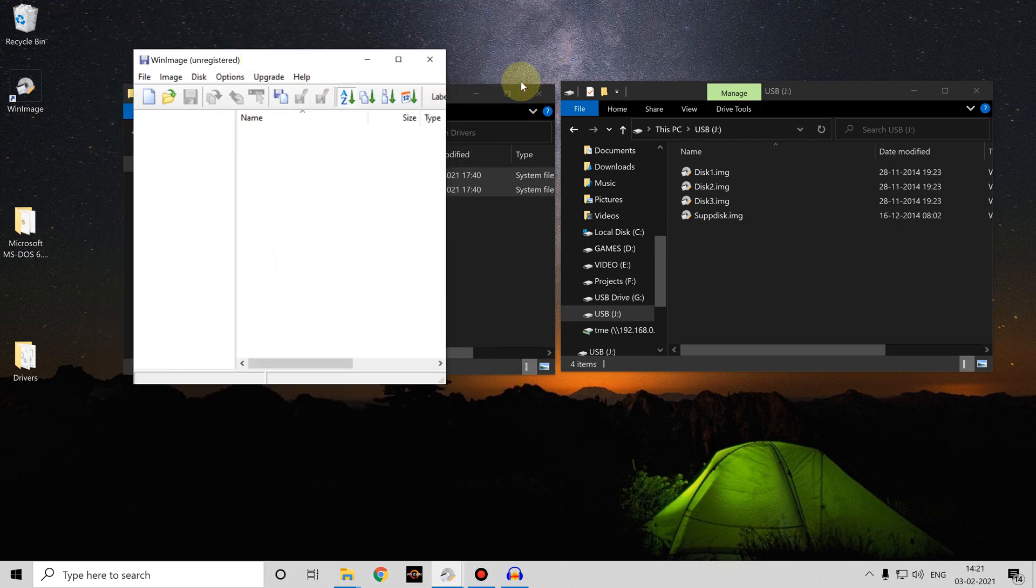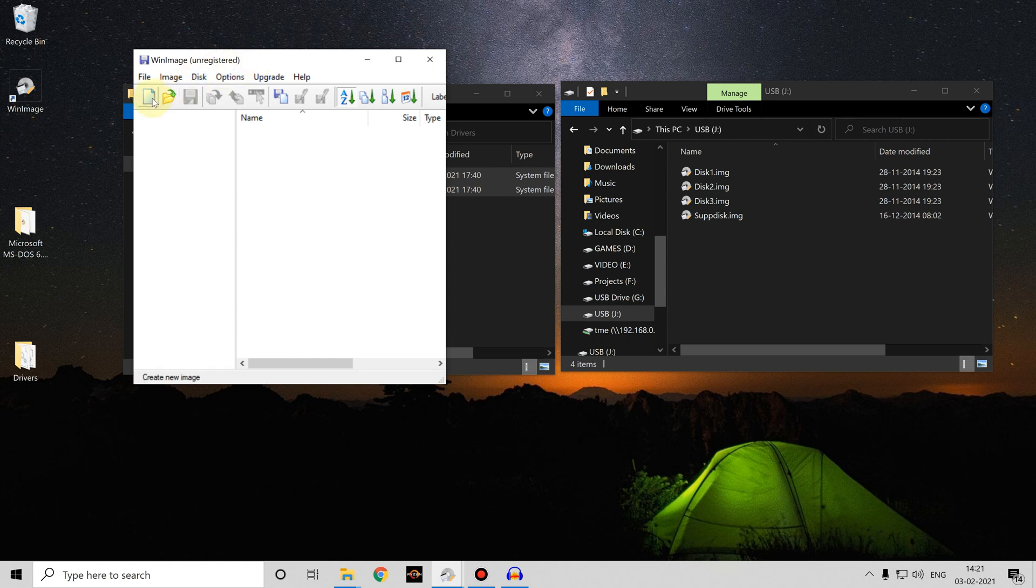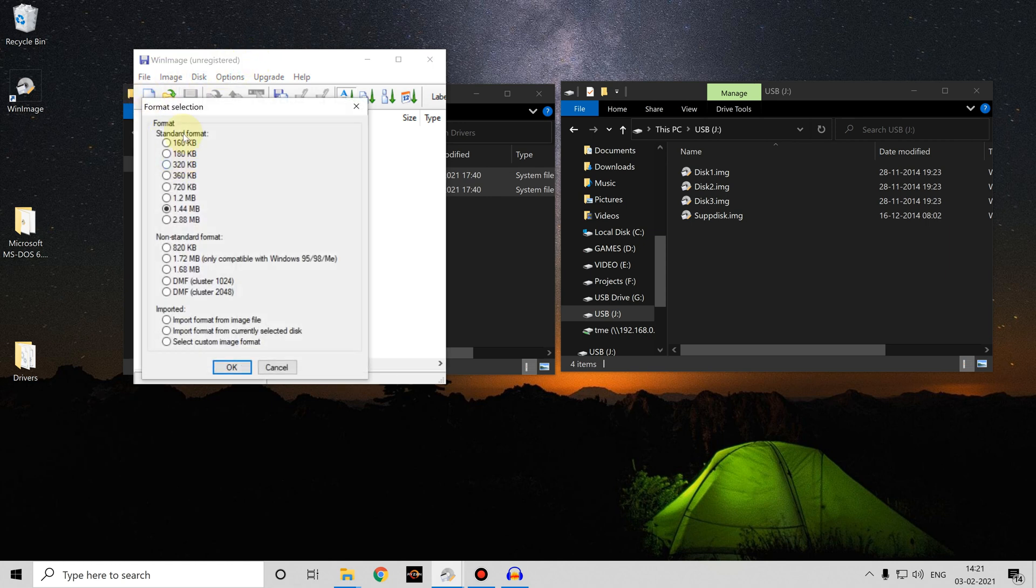WinImage is shareware, it's free to use for 30 days and then you can continue to use it after that but you'll need to register it. You'll see this is the unregistered version. To create a containerized floppy disk file, we need to click on the new image and then we can select the appropriate size of file.